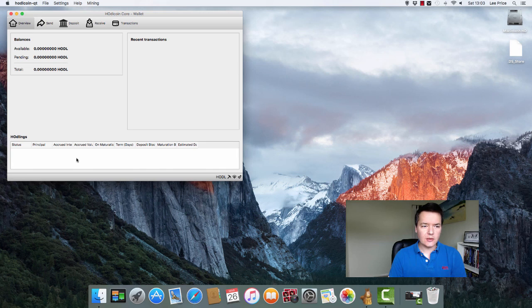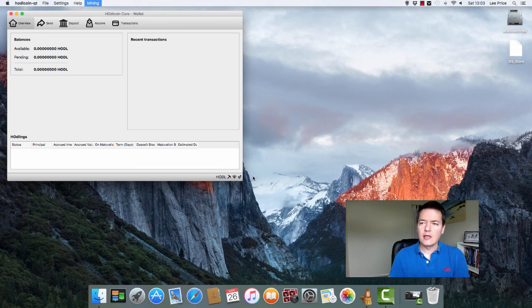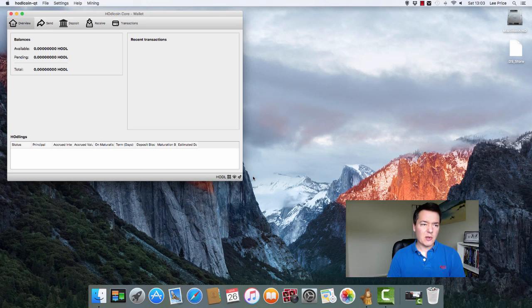You can see on the actual desktop behind me that the HODLcoin wallet is still empty. We've got no transactions. We're still mining away there. It's been running for a couple of days, about two and a half days to be more specific, but we still haven't got any coins.